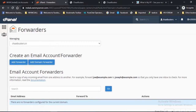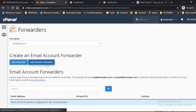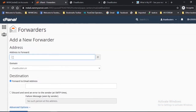Create an email account forwarder. It creates the list of all the email addresses that use forwarders, which redirect email to another address. Here you will see two buttons: one, Add Forwarder, and two, Add Domain Forwarder.